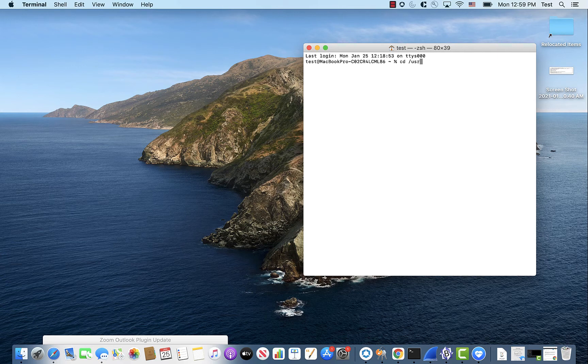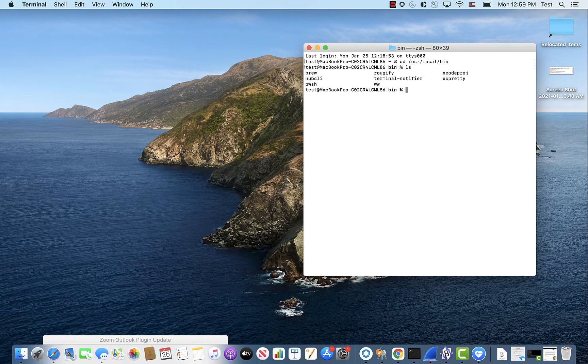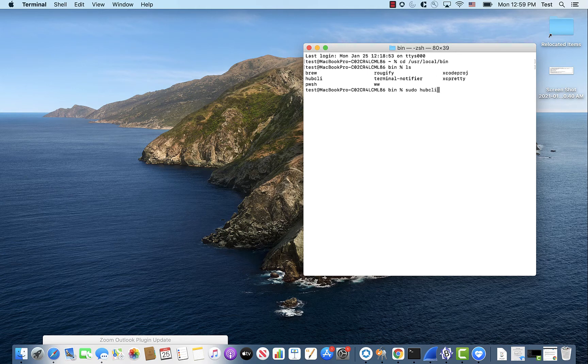So you go to user, local, bin. You'll see in here the Hub CLI. So it requires sudo. So we'll do that for testing.